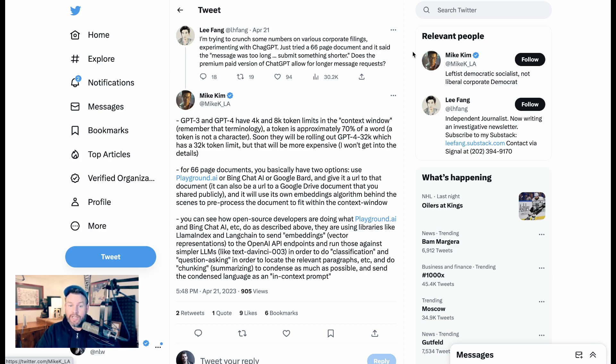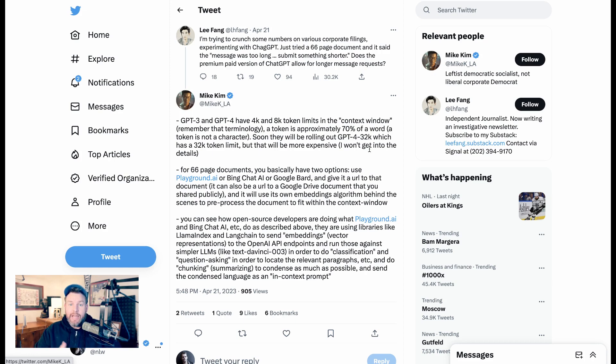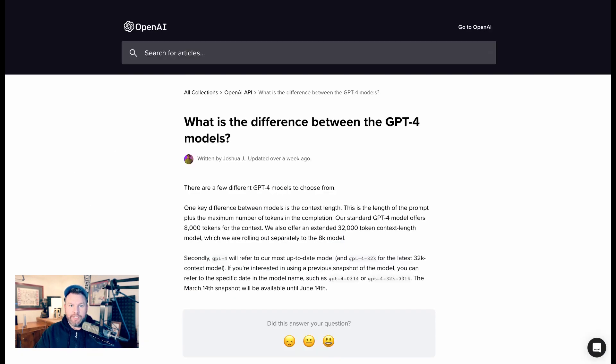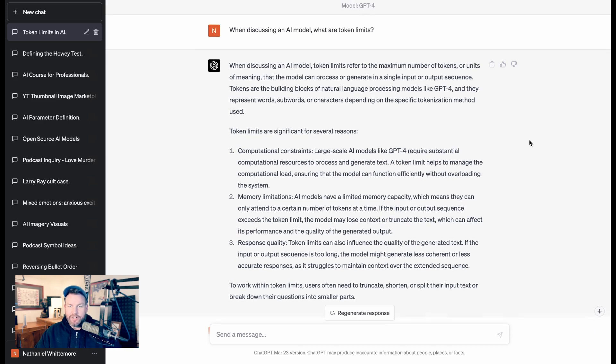We're getting the idea here that this shift to a 32K limit increases the amount of information that GPT can ingest and potentially changes what it can output. To go a little bit deeper on what this actually means, I turned, of course, to ChatGPT.